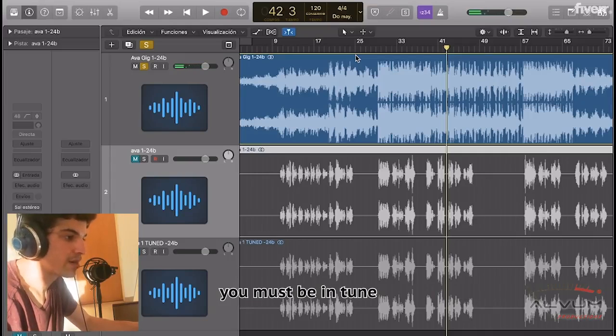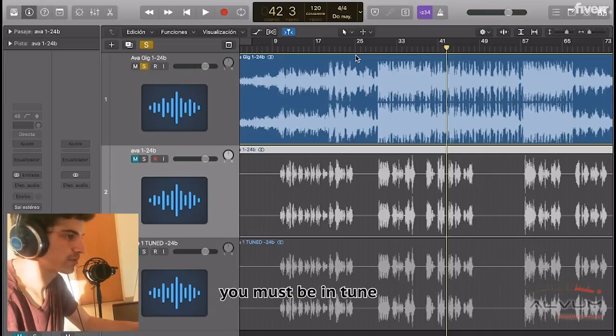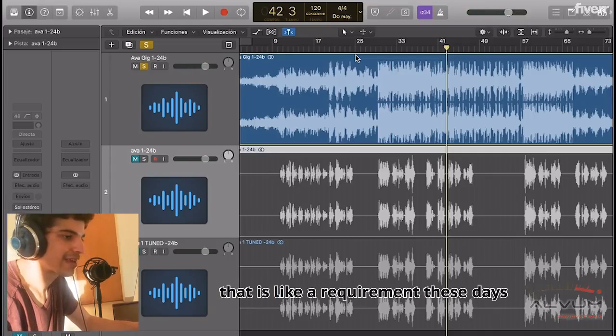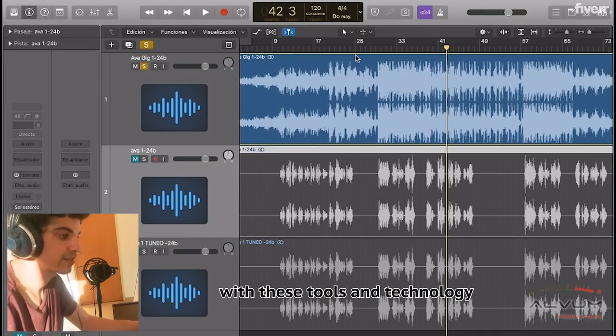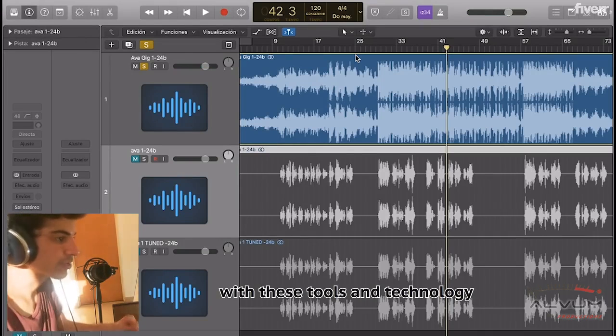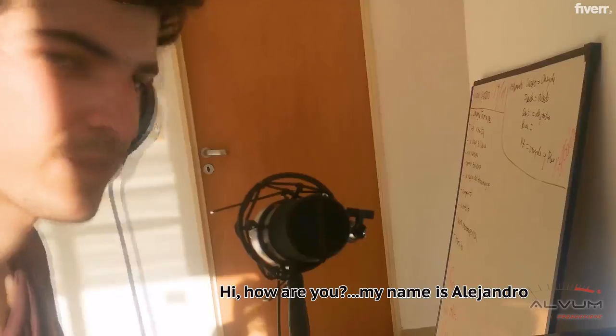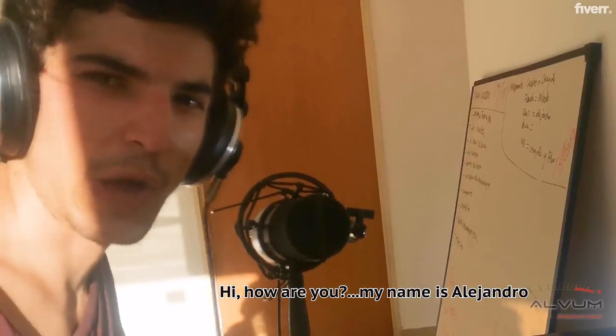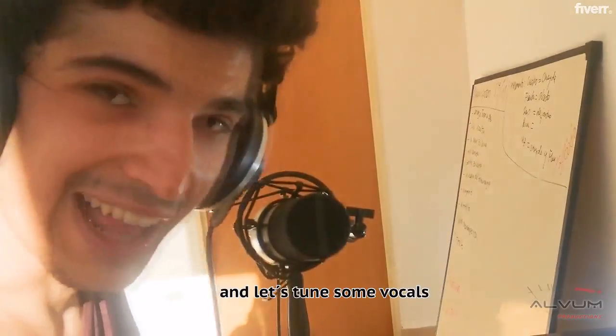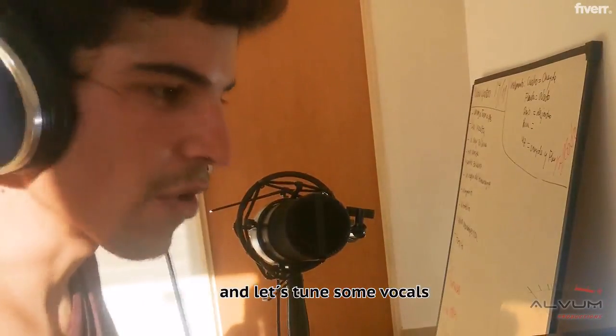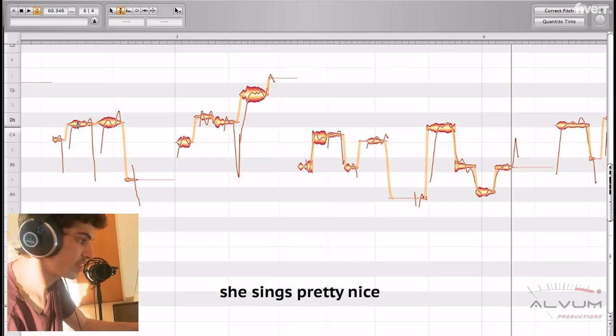With your audience, you must be in tune. That's a requirement these days with these tools and technology. Hi, how are you? My name is Alejandro, and let's tune some vocals. She seems pretty nice.